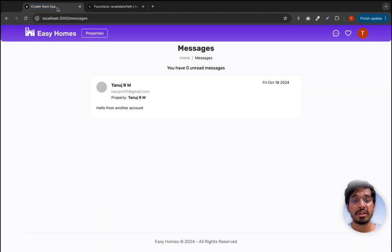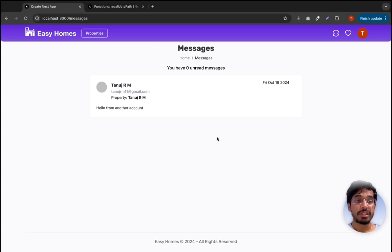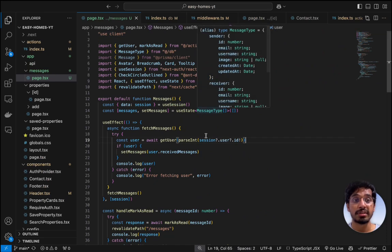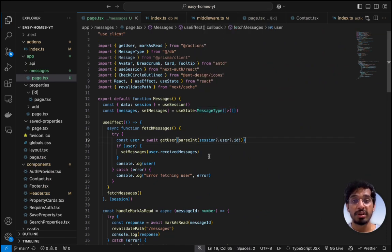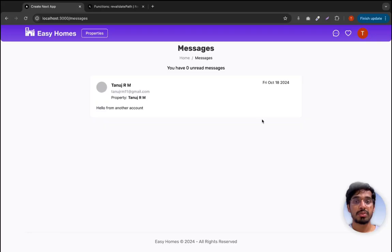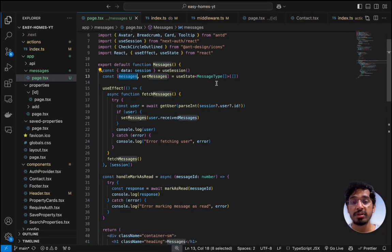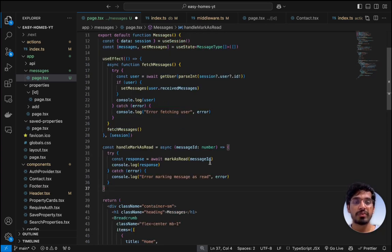However, in our application we are rendering all our messages on the server side because we are using the useSession hook from NextAuth to fetch the logged-in user's ID. For that, we need to render this only on the client side. That's why revalidatePath won't work here — it only works on the server side. Since this page is client-side rendered, we cannot use revalidatePath and instead need to manually update the state.